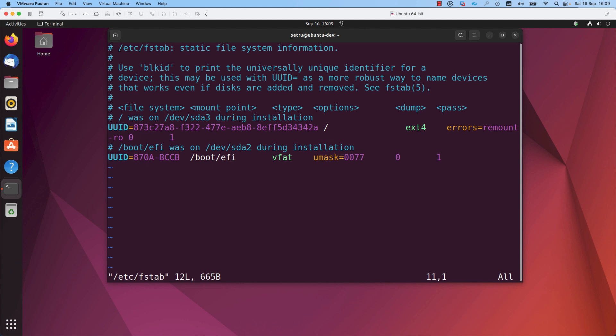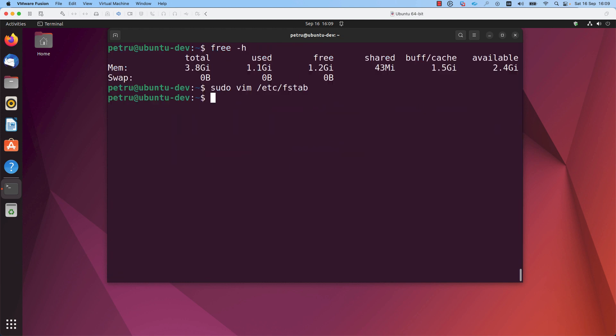I will remove the line and I will save the file with colon x and exit from the file. Now, the swap memory was disabled persistently. If I reboot my machine, let's reboot it, we will see that it was not enabled.